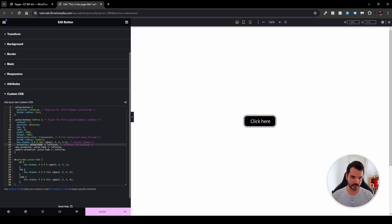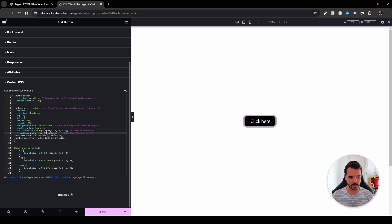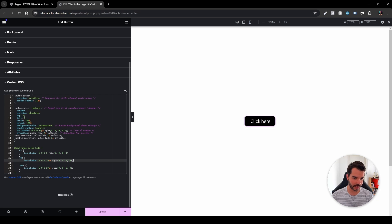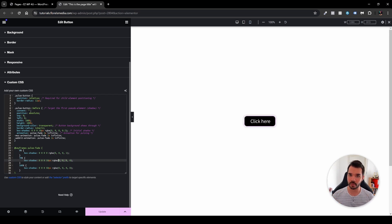We have animation set to pulse-fade — that's the name of the animation. The duration is two seconds, and it's set to infinite, meaning it loops. The keyframes define how it will act: at zero percent we have a box shadow with an rgba value of completely black. At seventy percent we have a new box shadow value of 10 pixels spread, and the rgba is zero, zero, zero, zero — meaning fully transparent black.